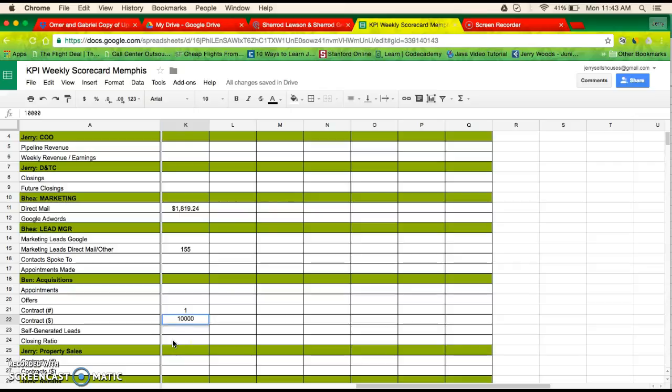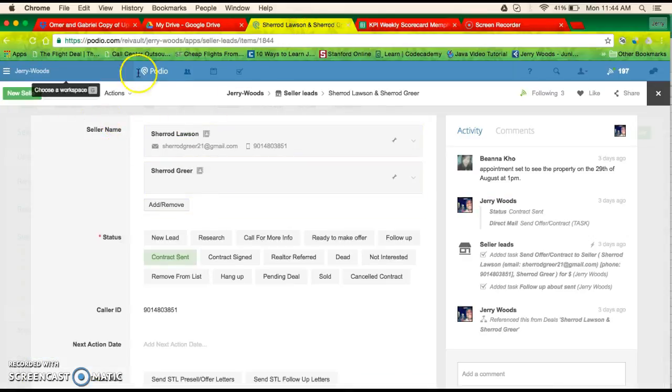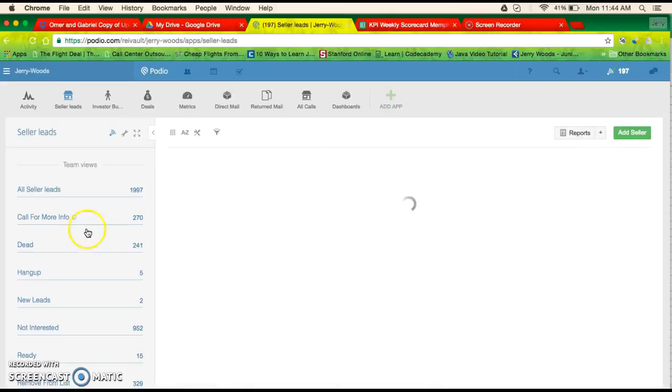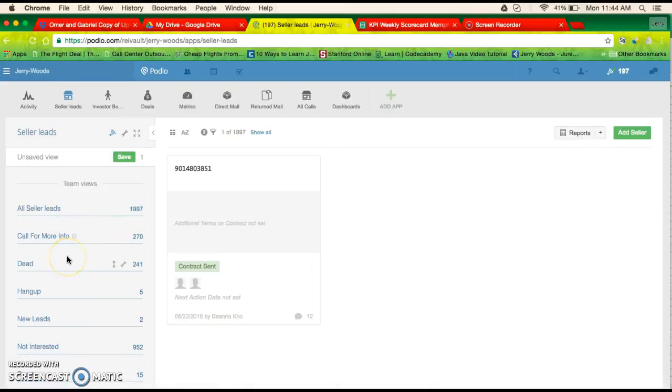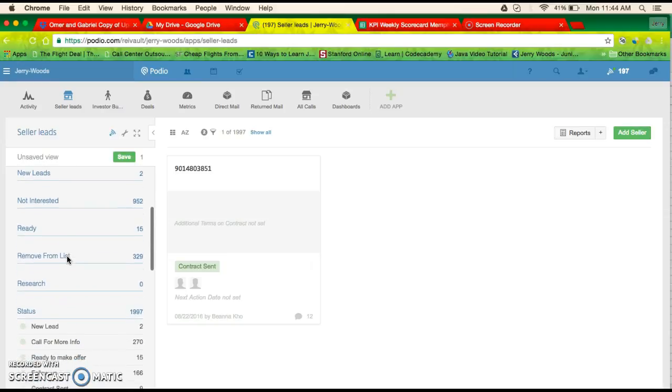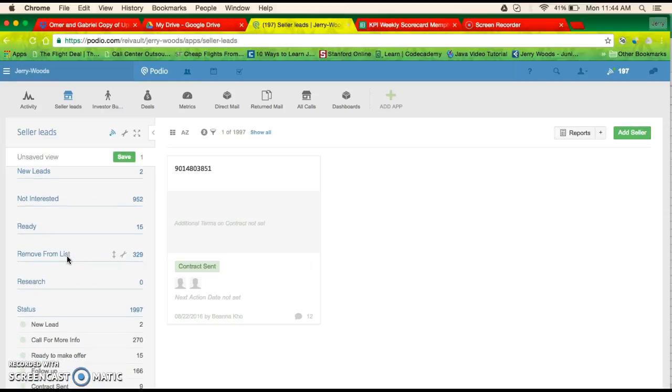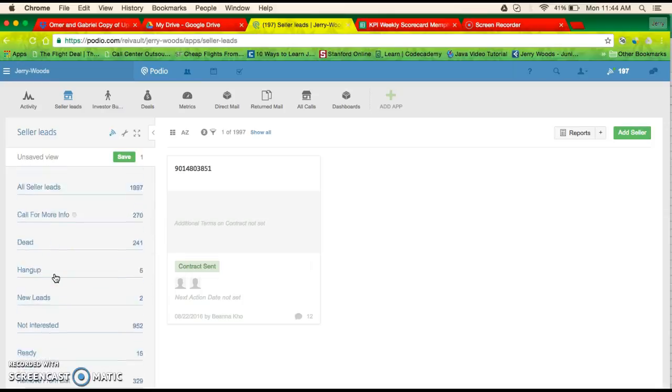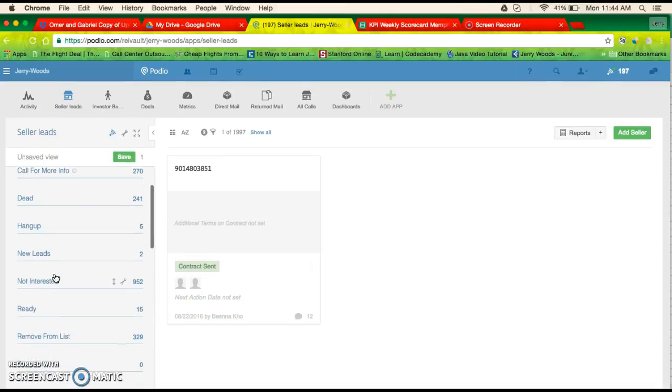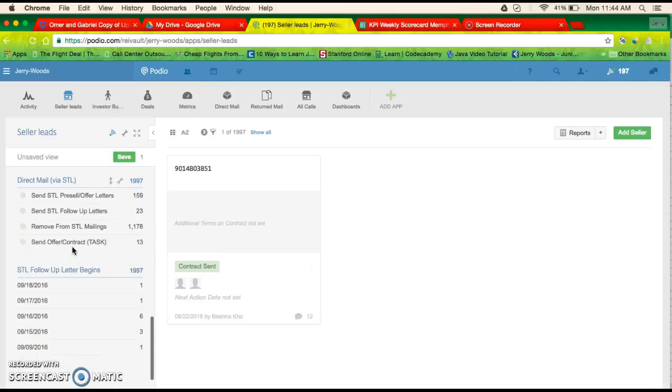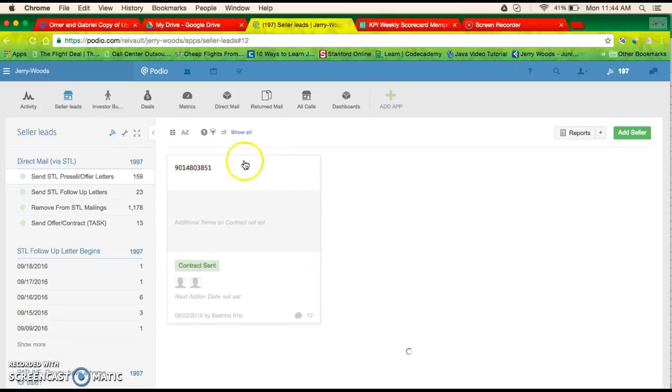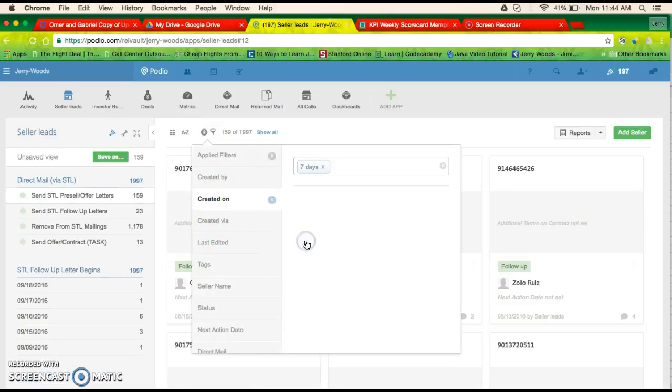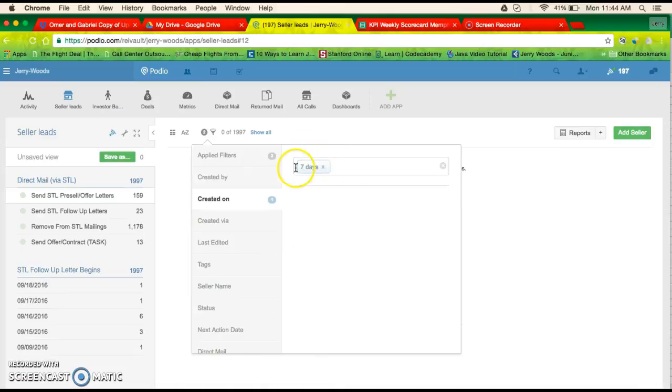But this needs to be updated every week. I would say every first thing Monday morning. Let's see, I think to see how many, we can do it, no, okay, we can do it right here. Wow, we didn't send any pre-sale letters in the last seven days.